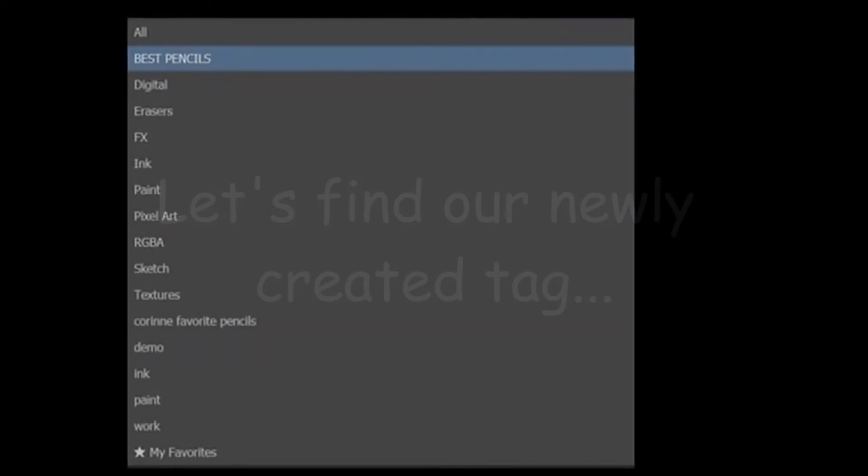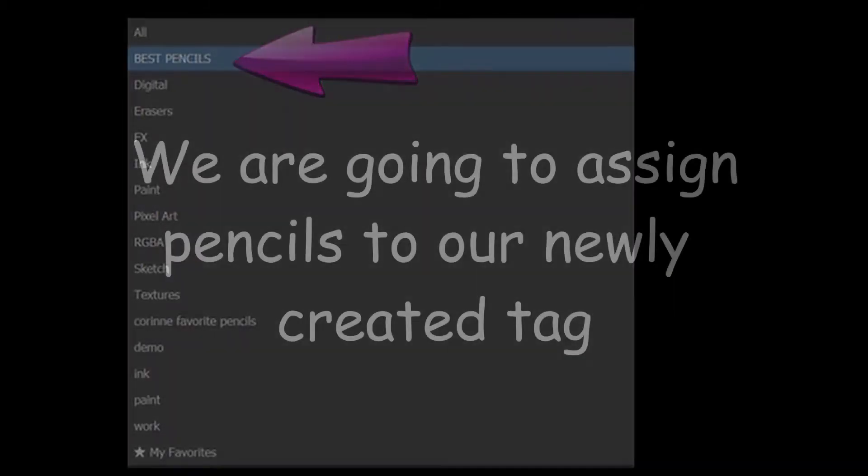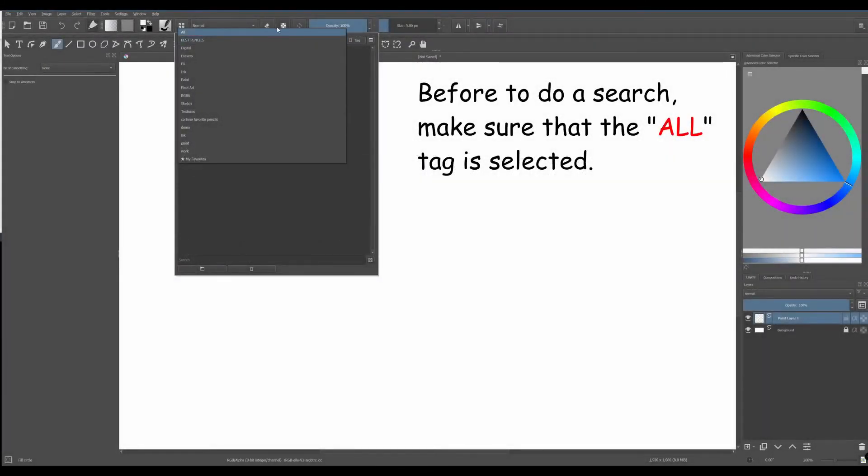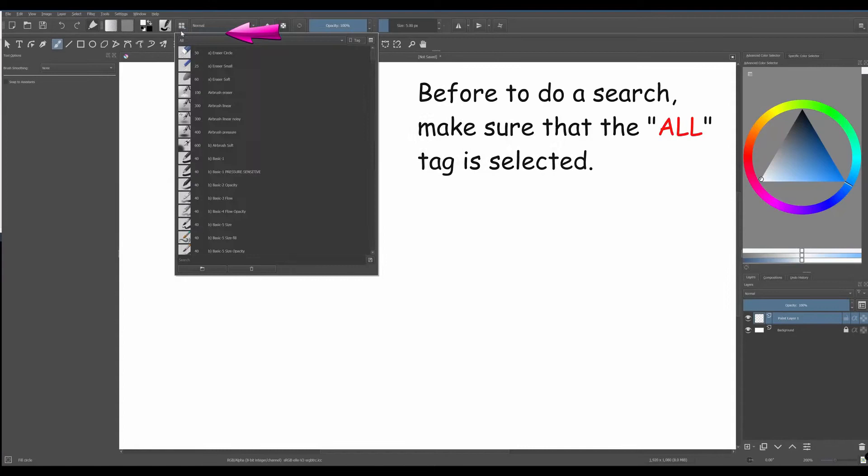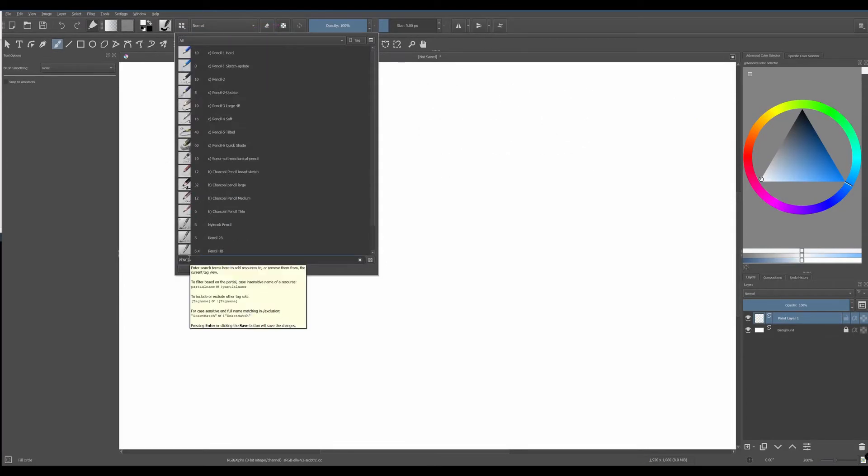Now you can see it on the list right below all. We are going to get all the pencils, so type pencil into the search bar.